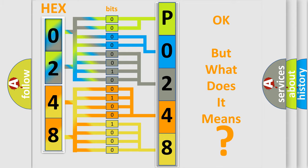So, what does the diagnostic trouble code P0248 interpret specifically for Lincoln car manufacturers?